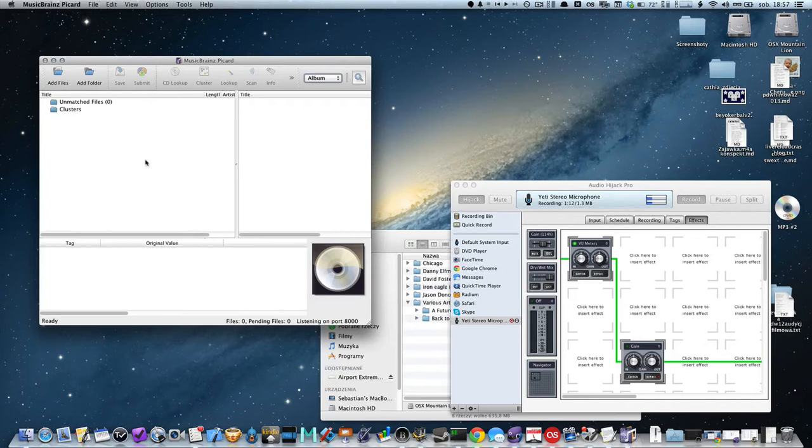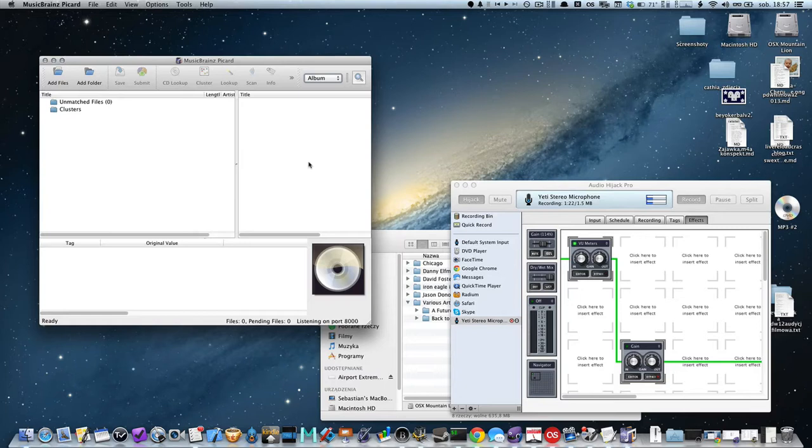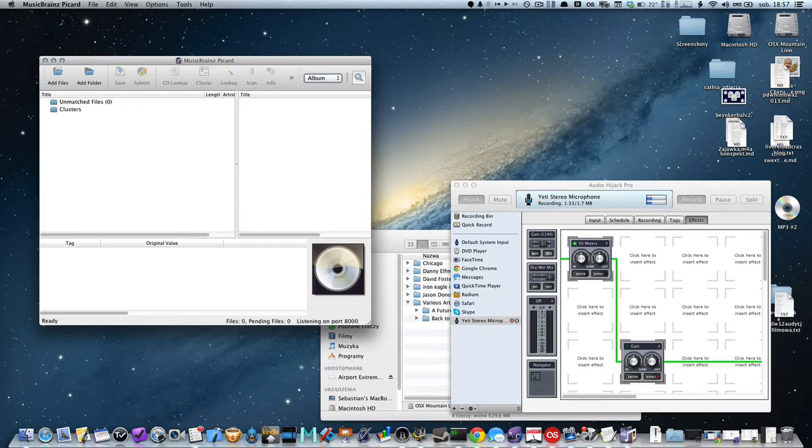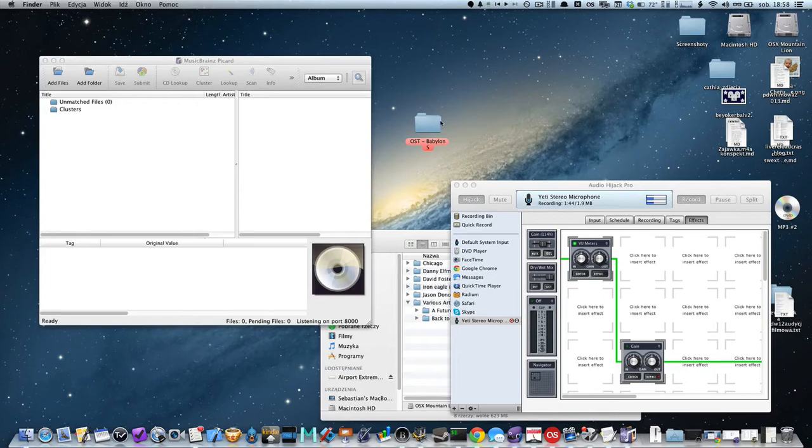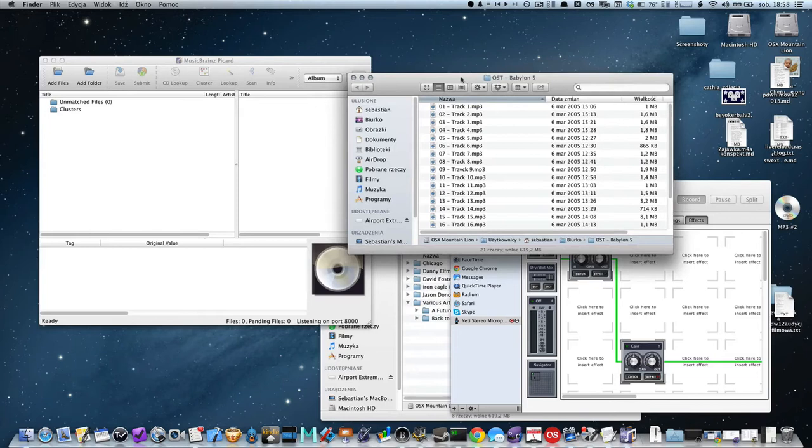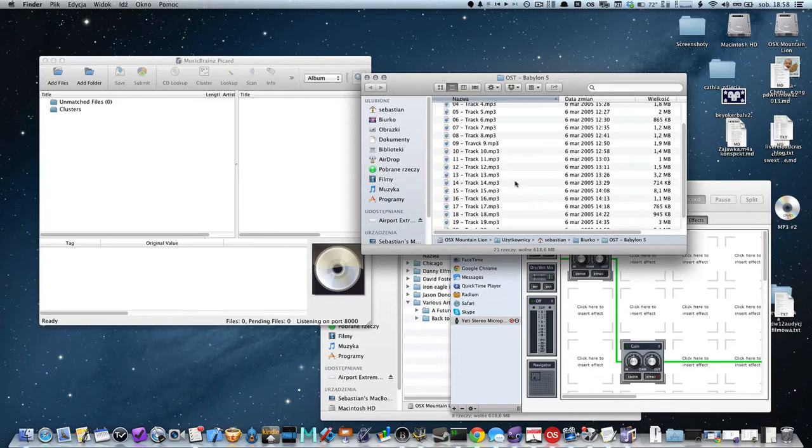When you do some cleaning and you search for music or you backup your CDs into digital form, usually you don't have the tracks described properly. Let's say I found this folder with music which the description suggests is some soundtrack from Babylon 5. However, when I look closer, I don't see the name of the tracks, which is very inconvenient.